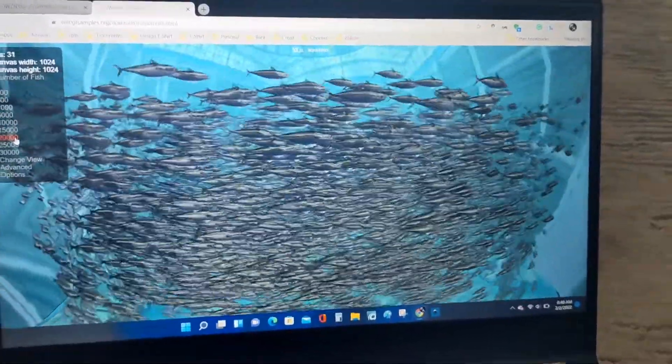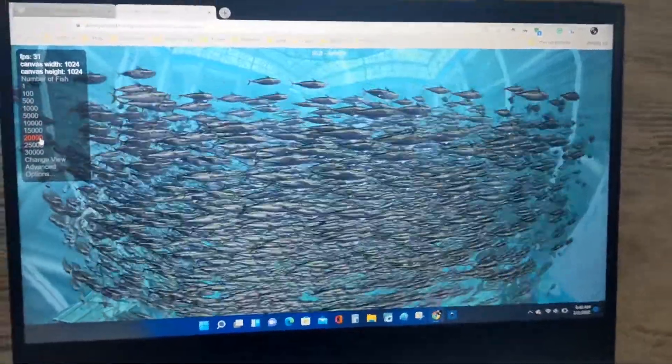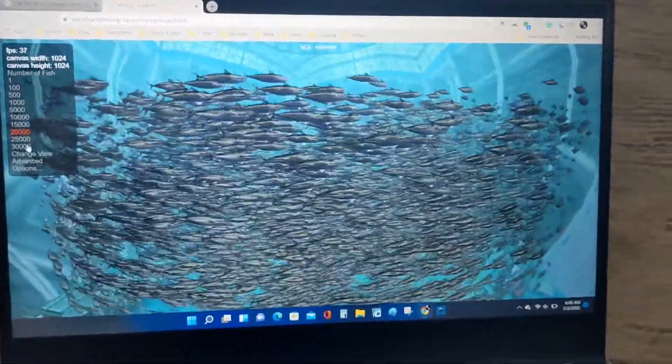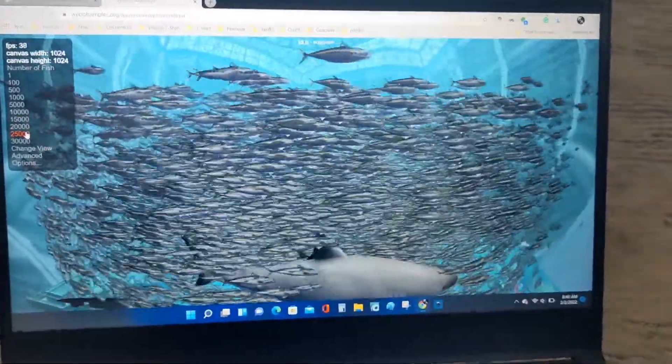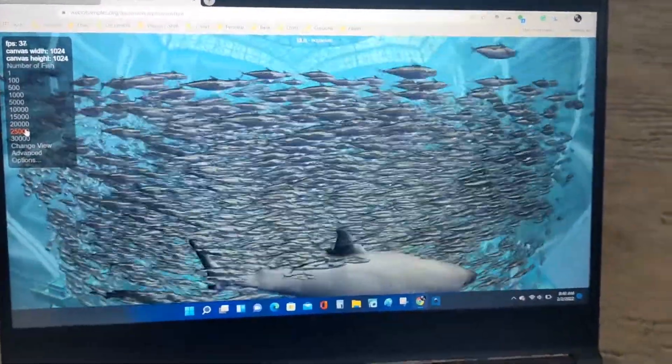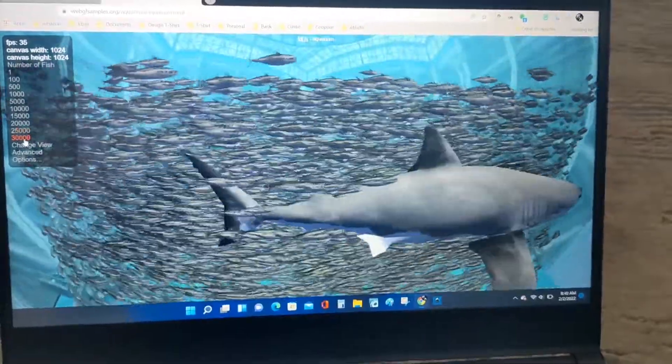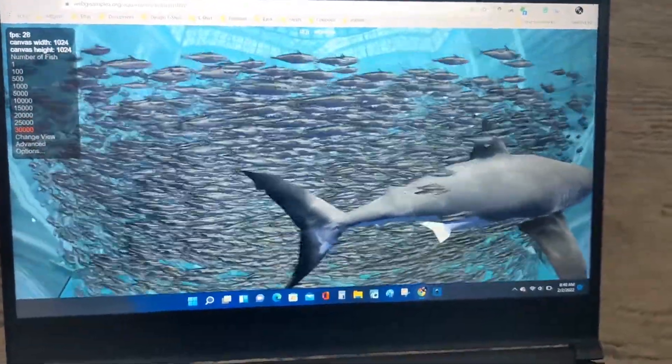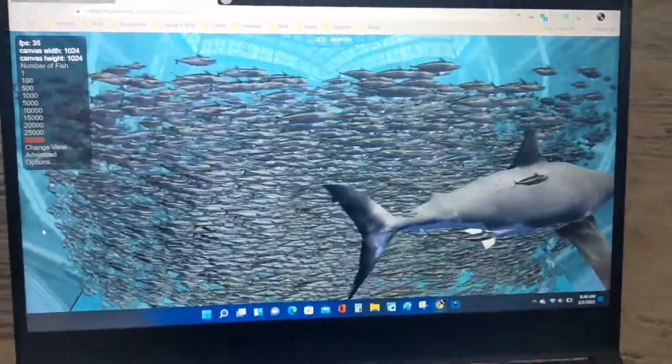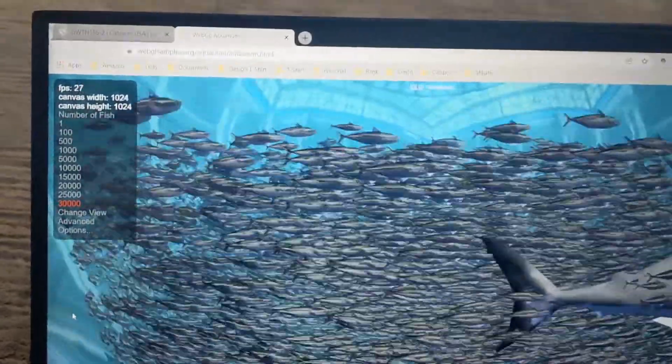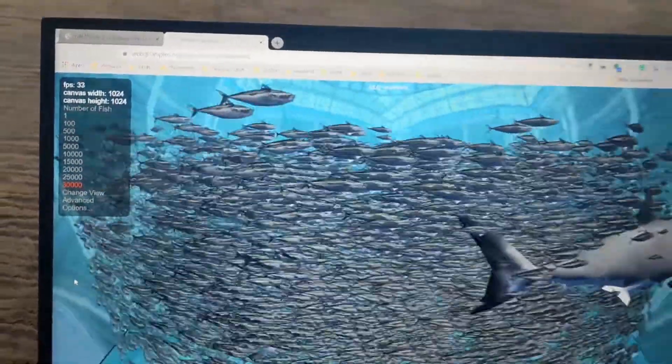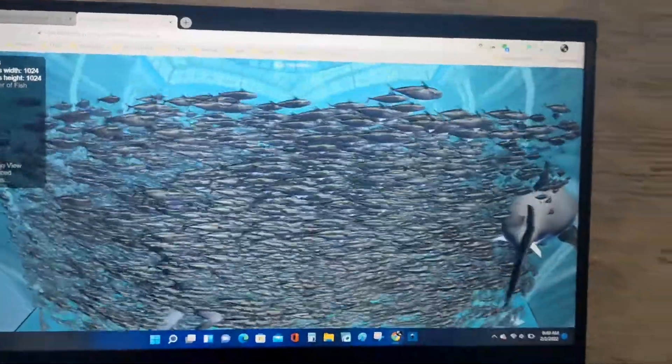Twenty thousand, it's almost at 30 frames per second. Twenty-five thousand. Thirty thousand, and surprisingly look at this, it's still above 30 frames per second. It's not the smoothest, but you can play most games with this laptop.